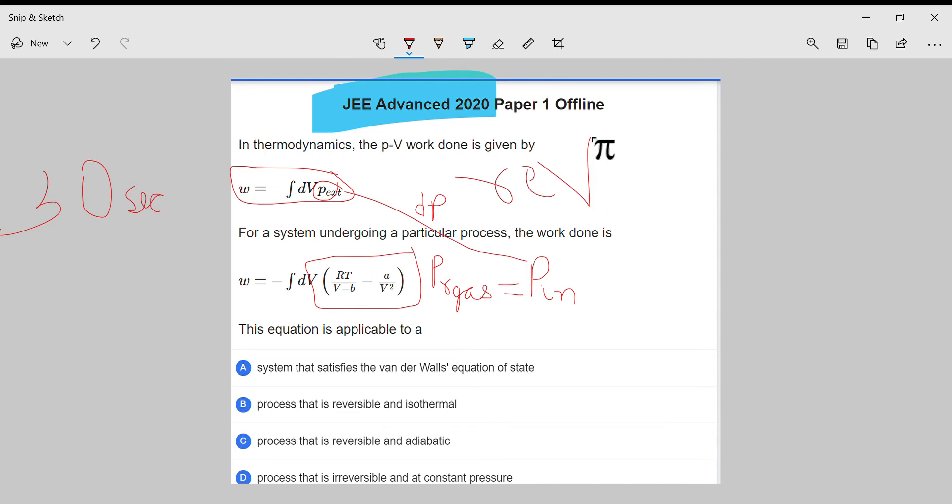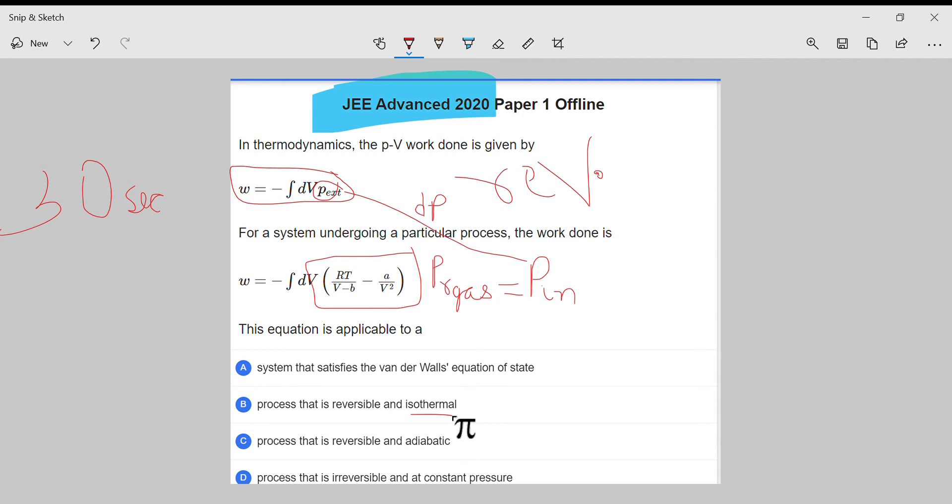So this process must be reversible. Now, there is no such condition like isothermal or adiabatic. Isothermal means constant temperature; it means Q is zero. No case related to it.